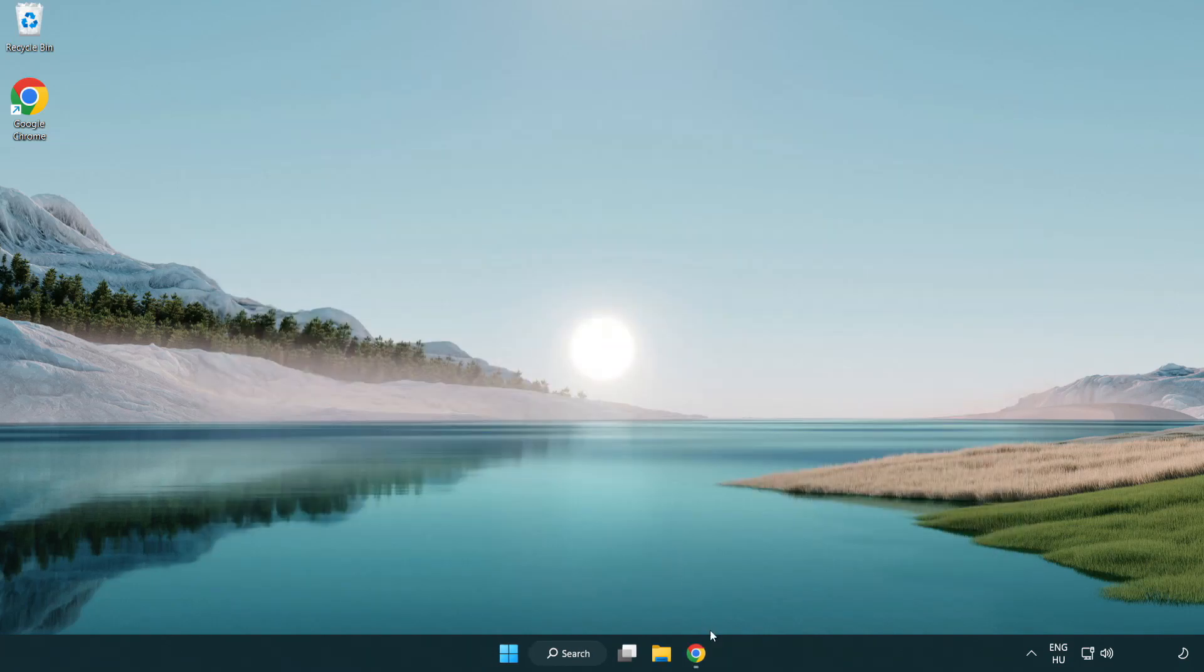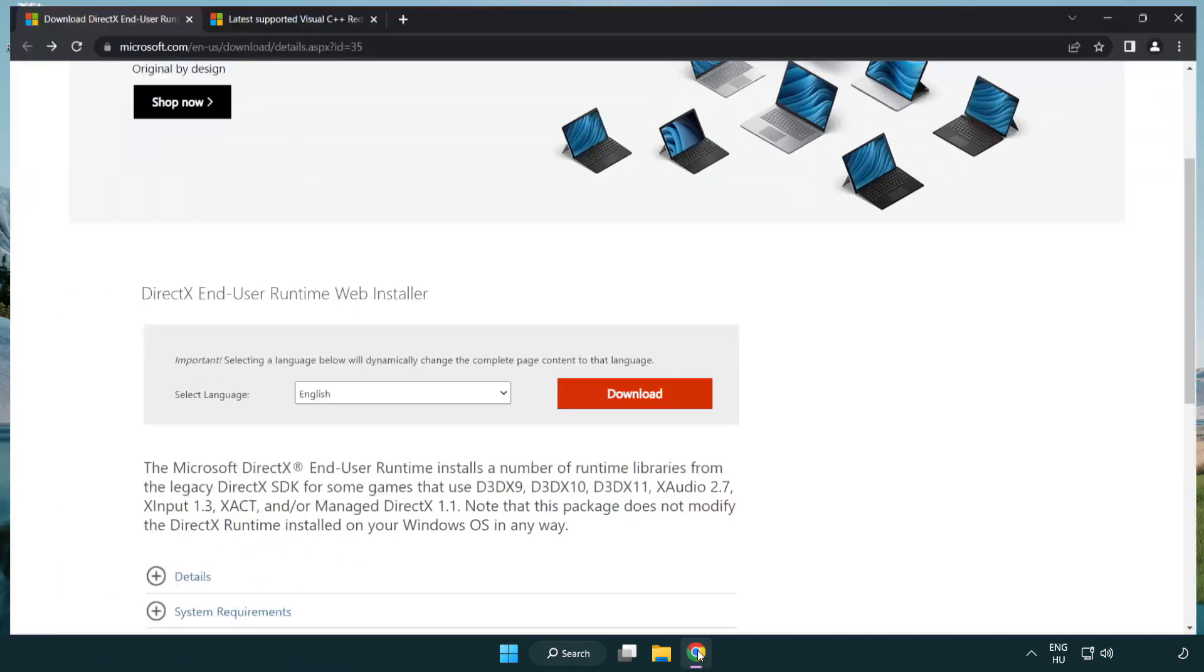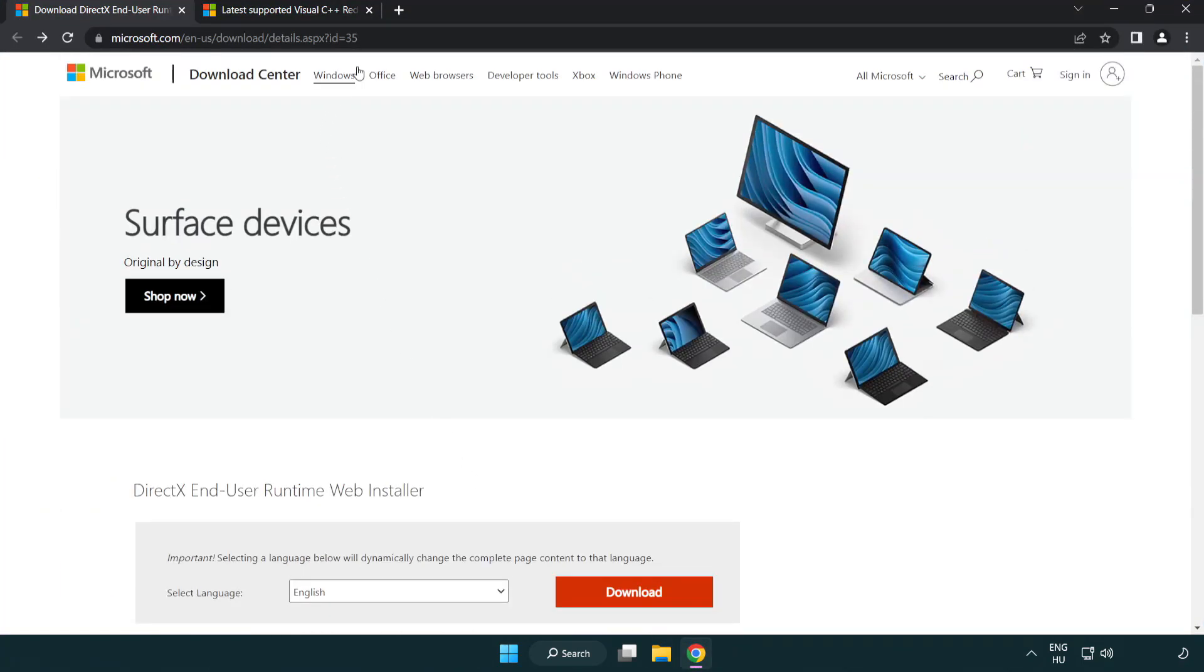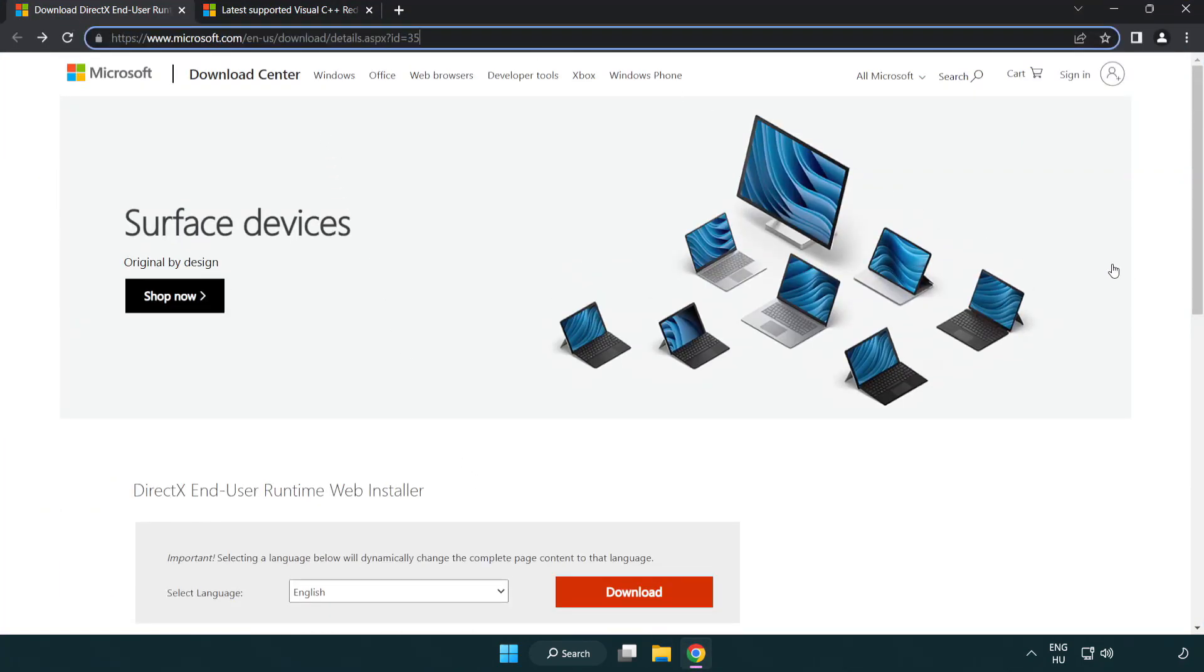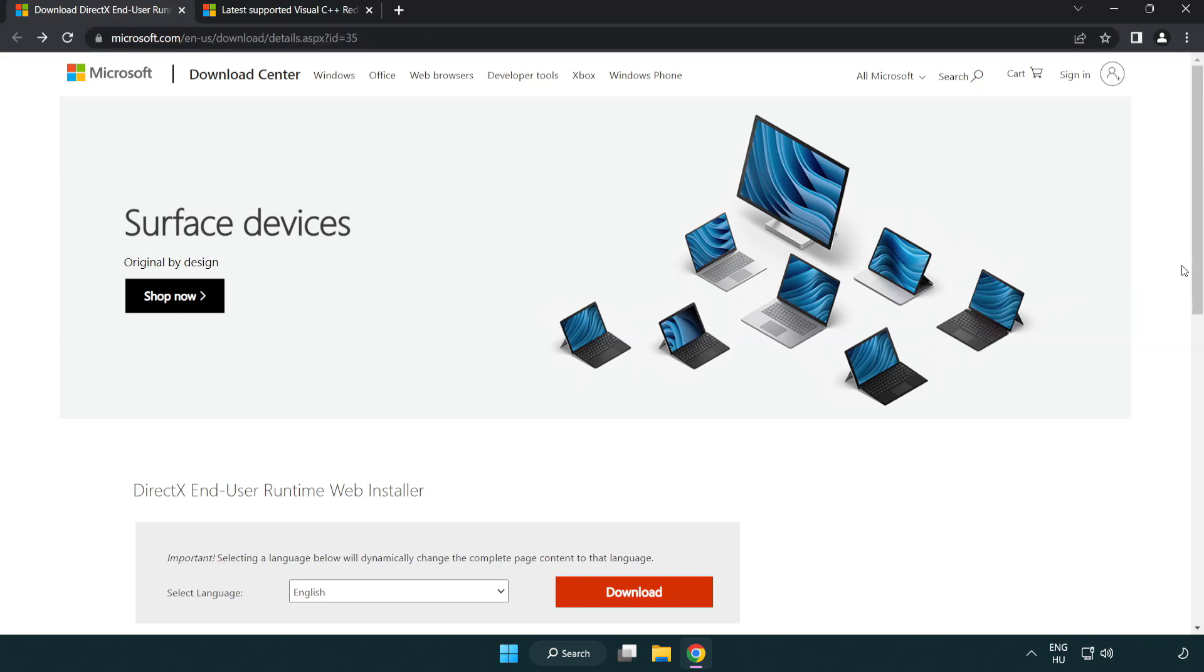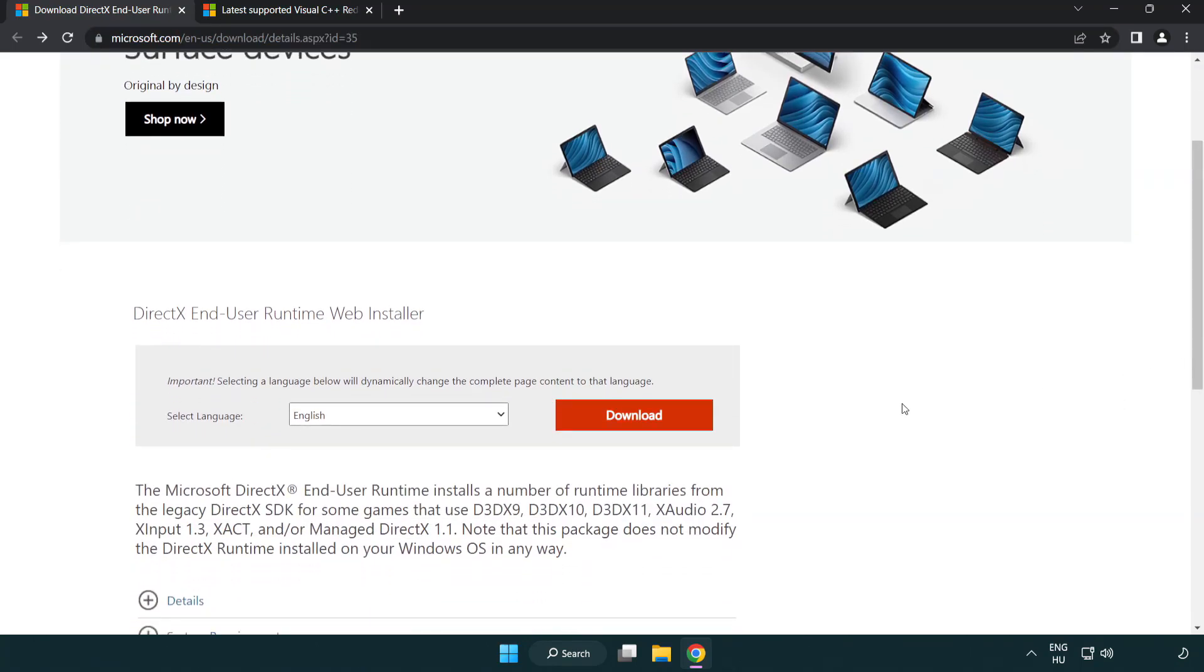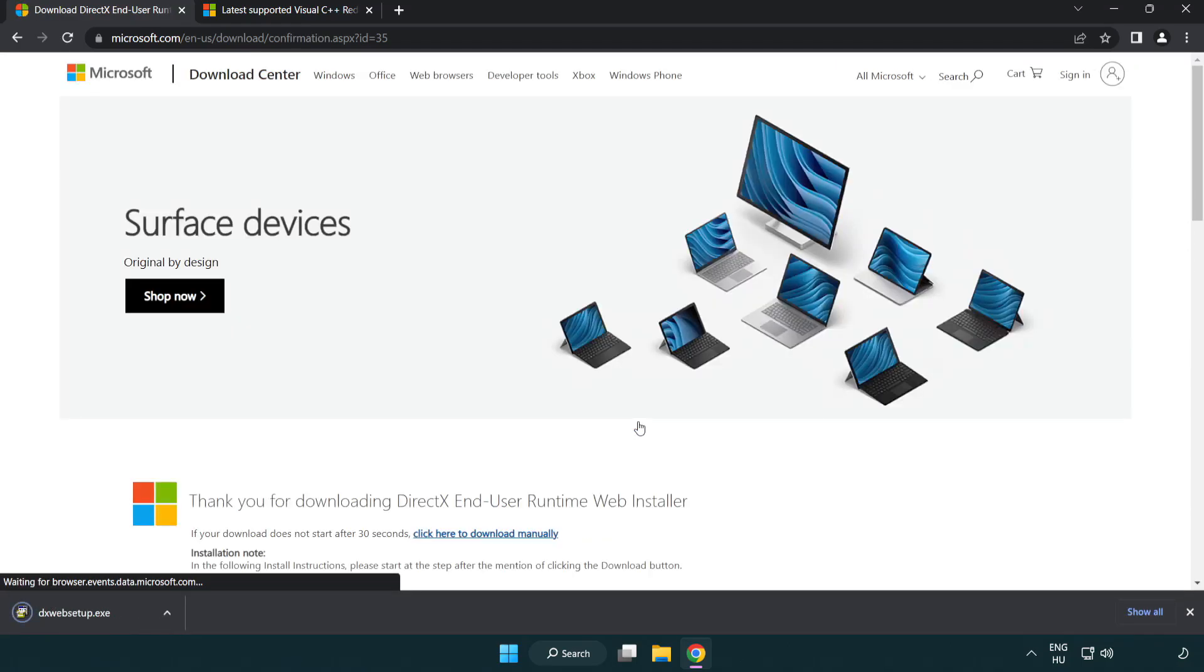Open Internet Browser. Go to the website, link in the description. Click Download. Install Downloaded File.